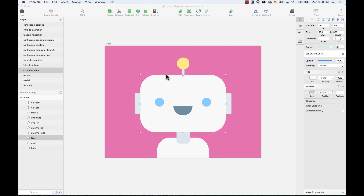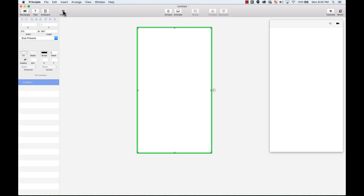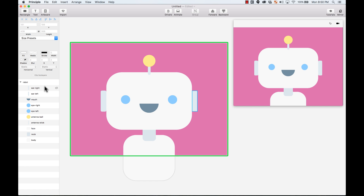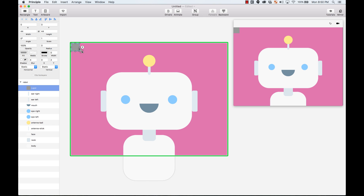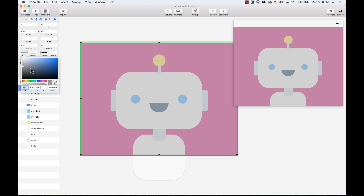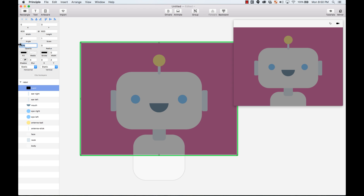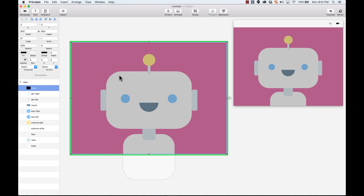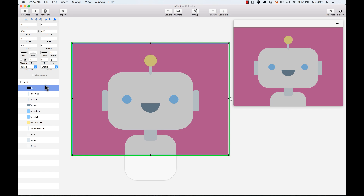I'm going to go to Principle, create a new file, make it a little bit bigger, and import the design with this button. Now the first thing I want to do is create one layer — a rectangle on top of everything — and make it the size of the artboard. I'm going to change the color to black and the opacity to 20%. This is going to be the layer that controls the animation — my driver layer. I'll call it 'driver' and make it scrollable horizontally and vertically, so it creates a scroll window.